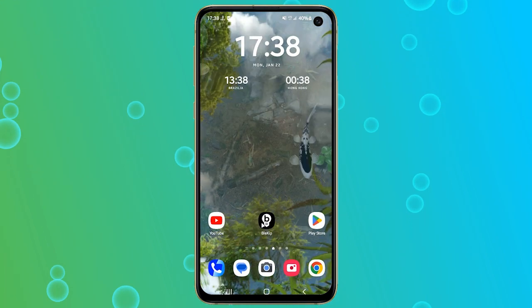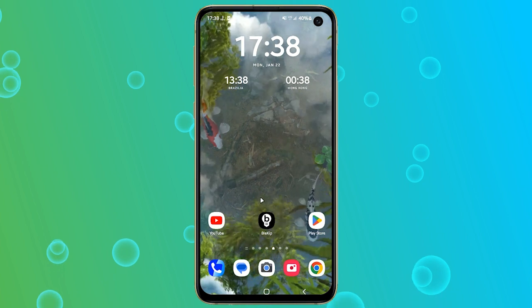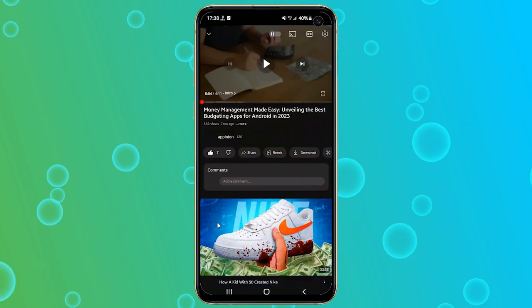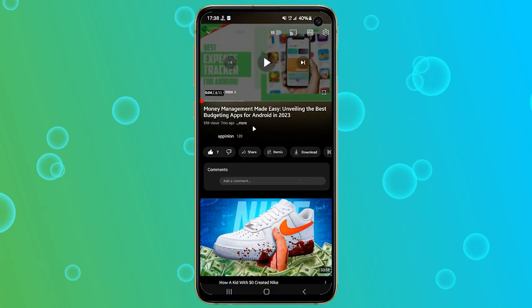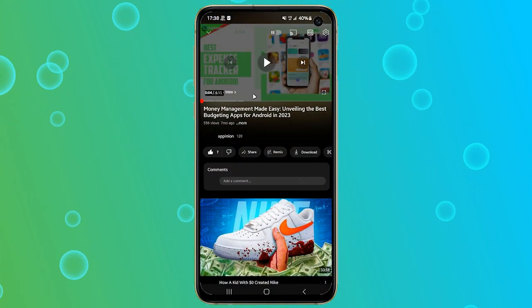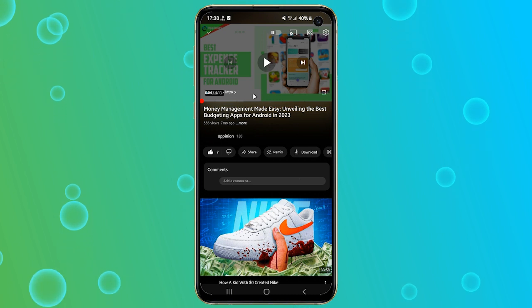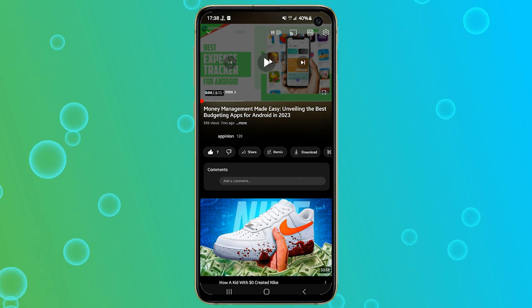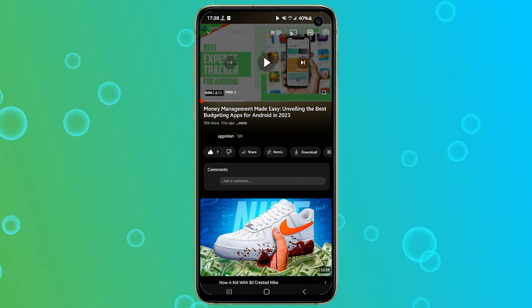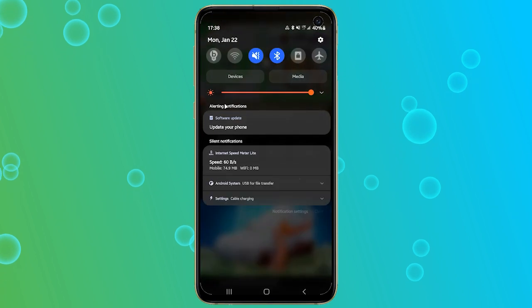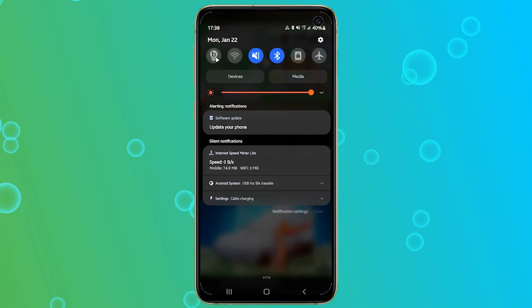With everything set, let's play our video in the background. Go to the YouTube app and choose any video you're interested in and play the video. You can enable the black background by scrolling down the notification panel and tapping on the Blecip button.